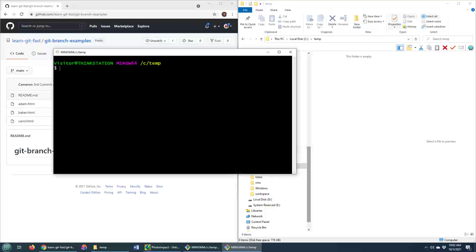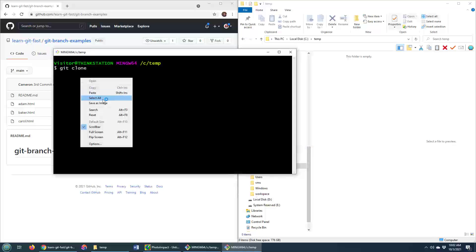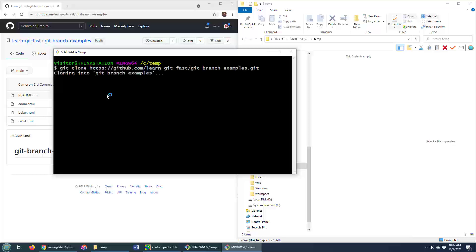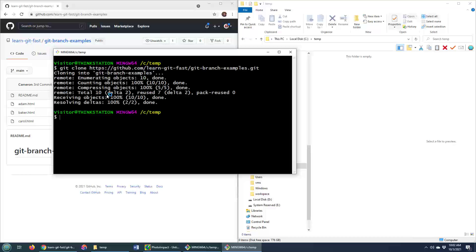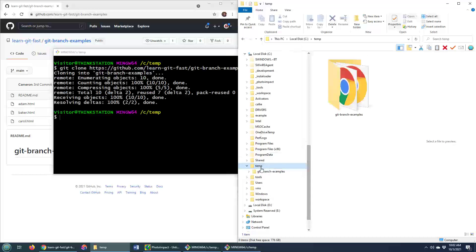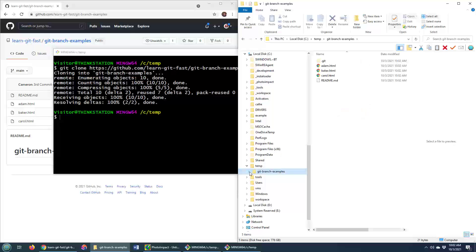So I'll open up a git bash shell, type in git clone, paste in that GitHub URL, and then instantaneously I get this GitHub repository cloned to my local environment.